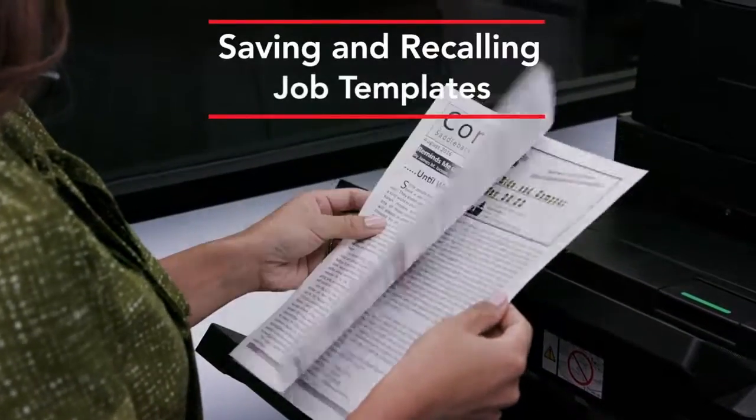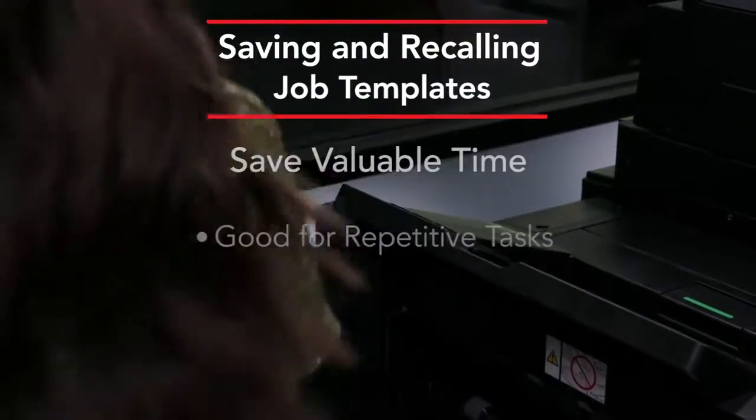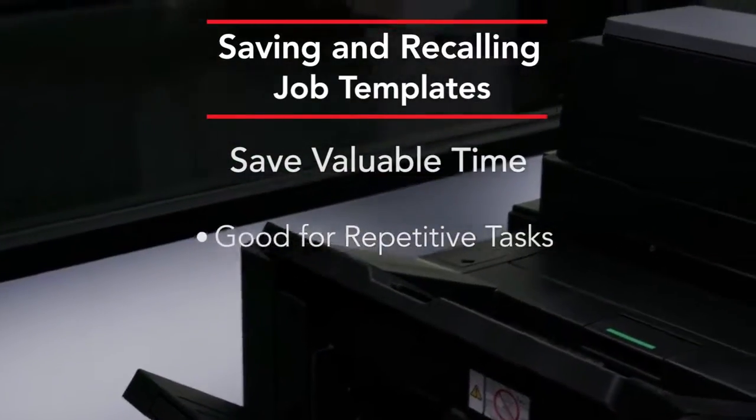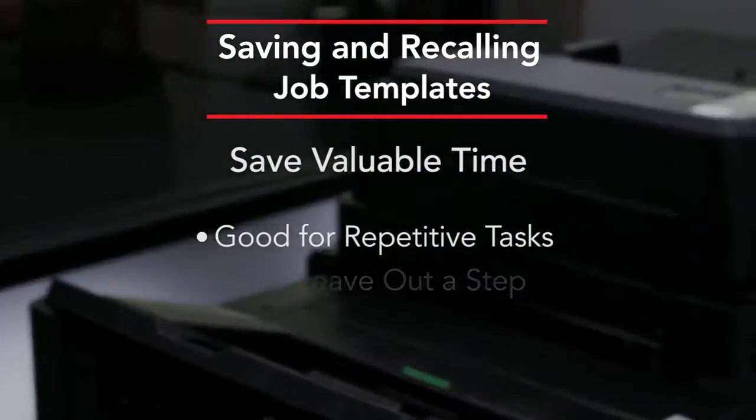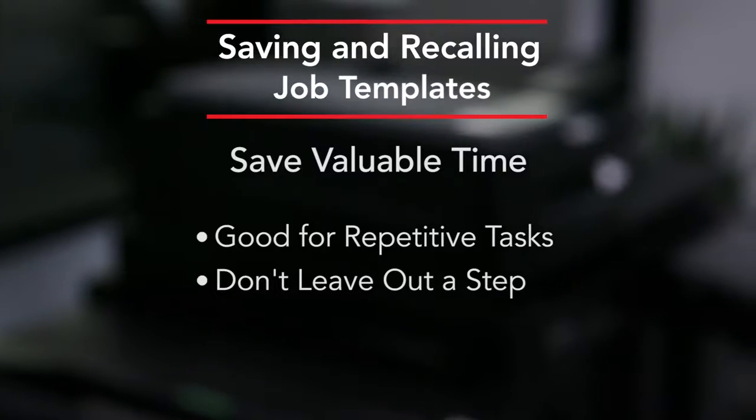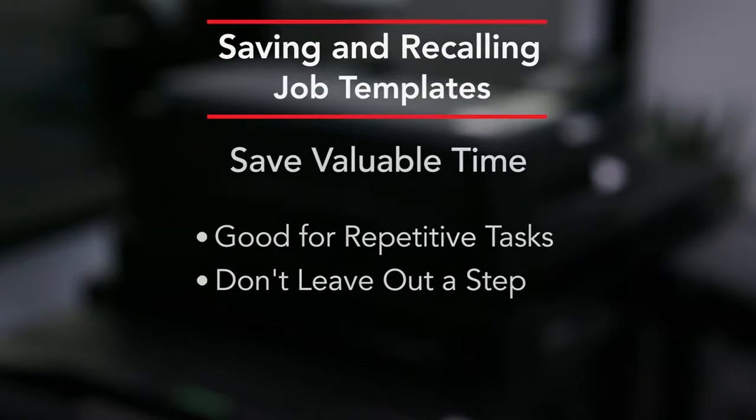Utilizing templates can save valuable time for repetitive tasks. It makes sure that you don't leave out a step because once you set it, you're all set.